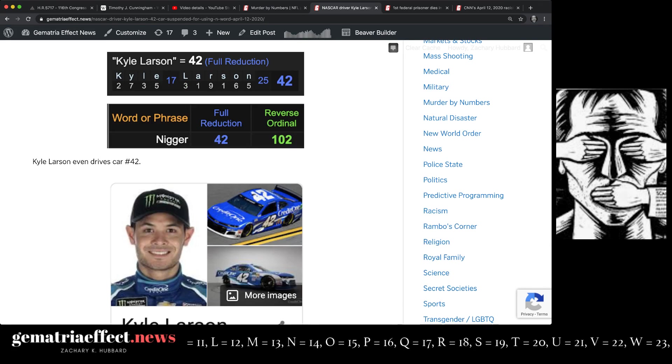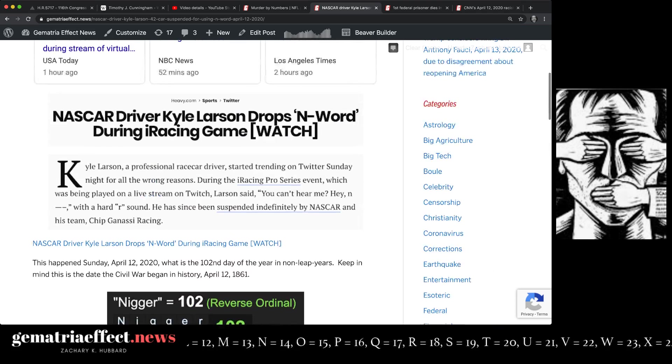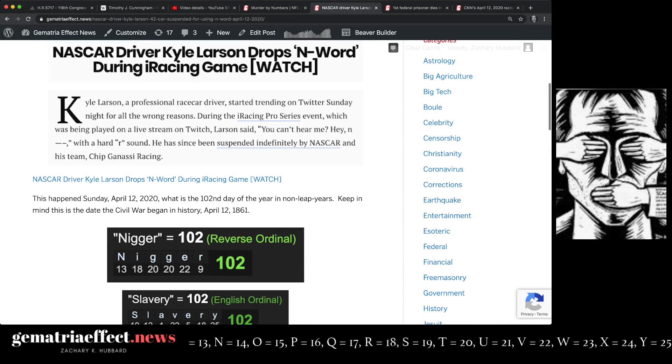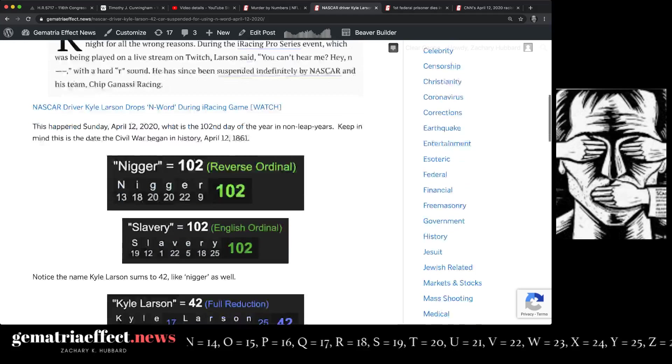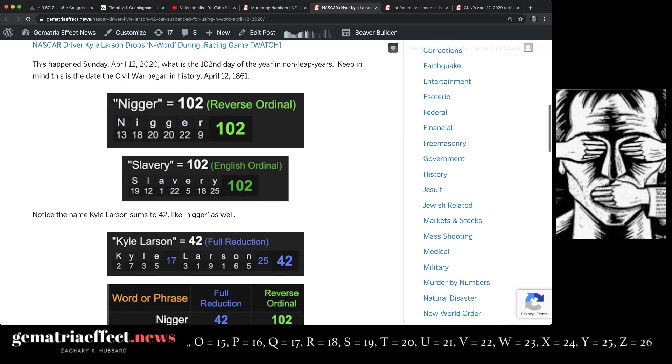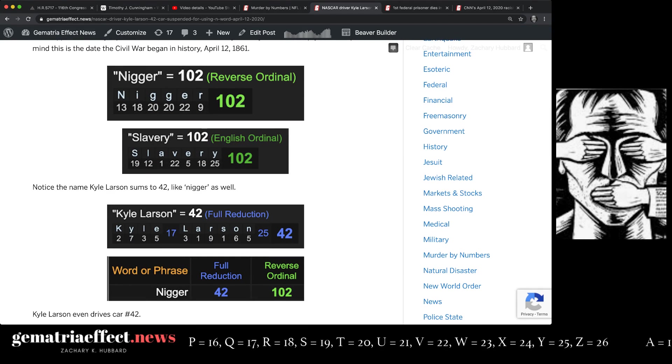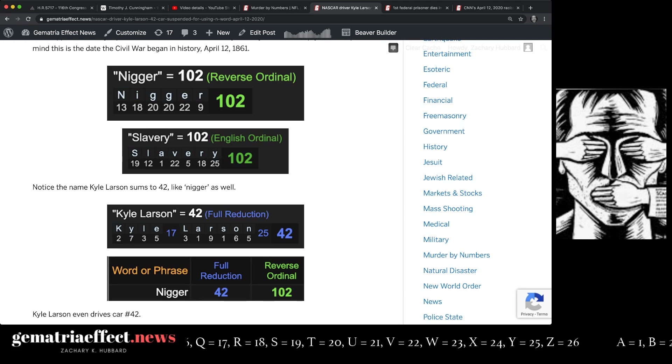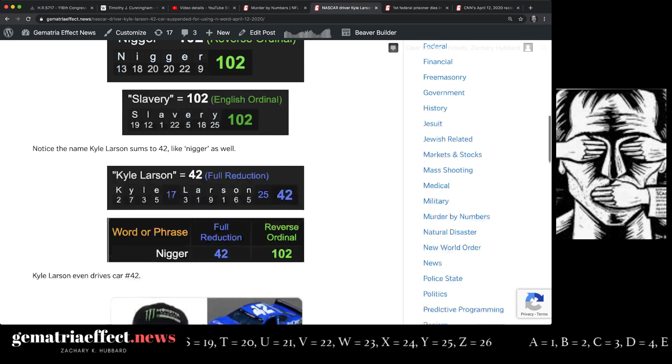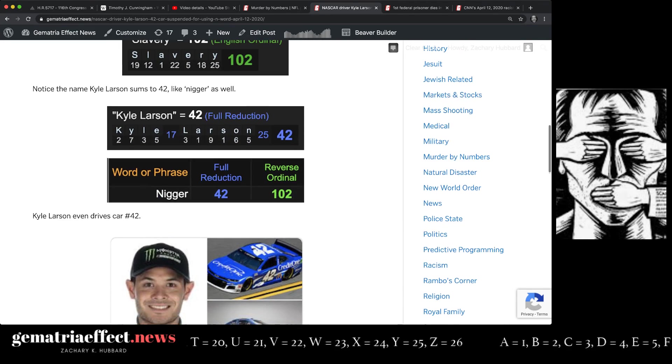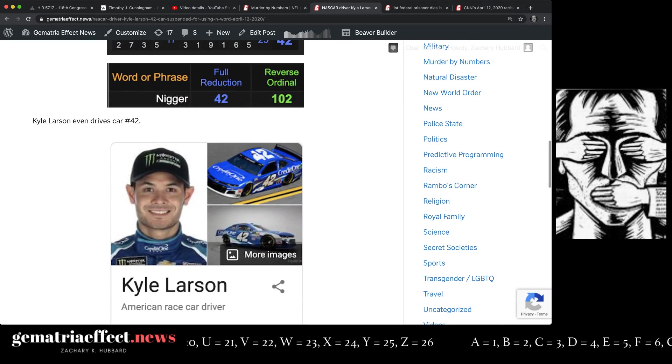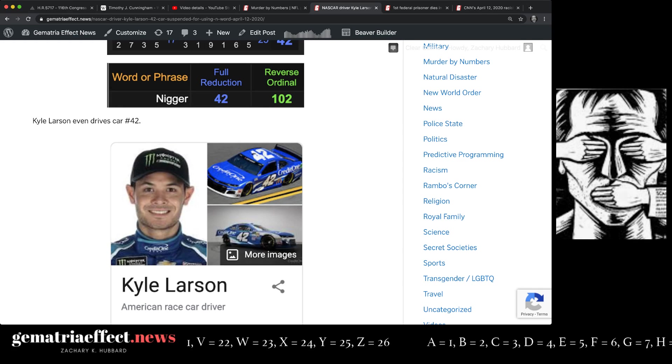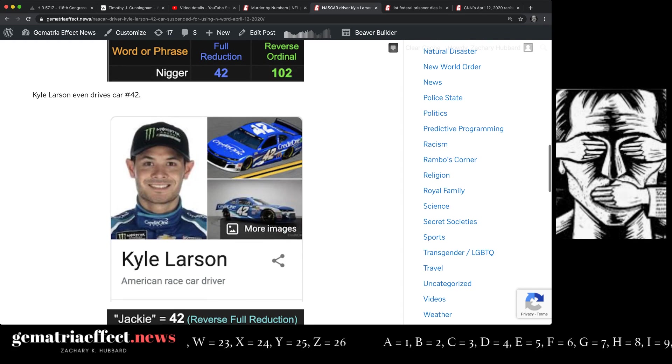And then in NASCAR, you know, this headline also from Sunday, April 12th: Kyle Larson suspended for saying the N-word. N-word equals 102. Slavery equals 102. Don't forget that the American Civil War, which had a lot to do with slavery, began April 12th, 1861. Again, Kyle Larson, 42, drives the 42 car. A lot of words connected to black history sum to 42, including the N-word.